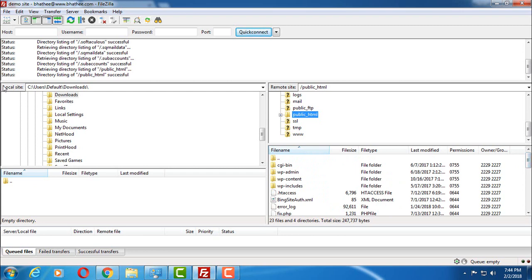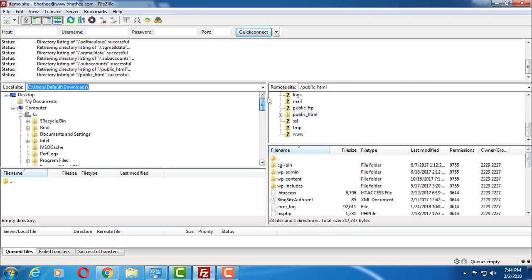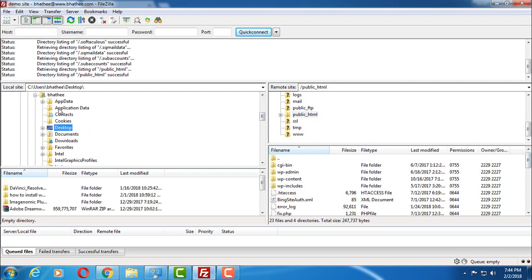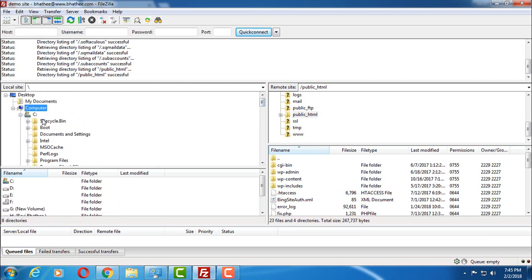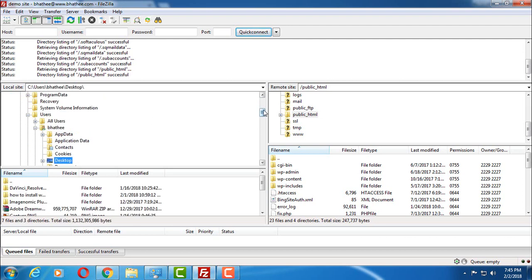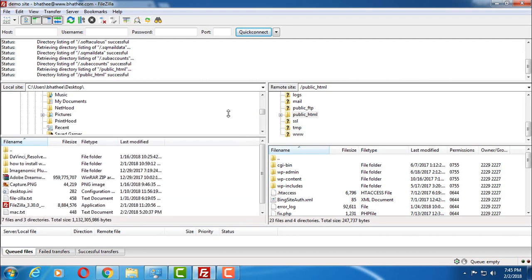And on the left hand side, this is our computer directory desktop. If you want to access my computer, then here it is. So let me show you how you have to upload.